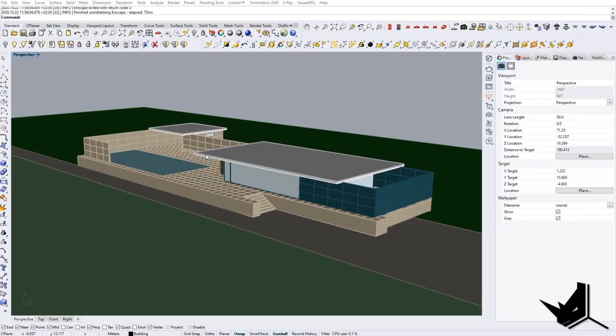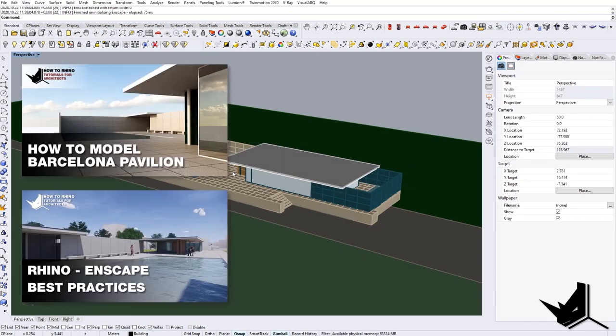You probably know this project - we worked on it a lot lately. This is the Barcelona Pavilion by Mies van der Rohe. Let me remind you that you also have a tutorial on Enscape, which you can find in the description in the related videos. We did that a while back, and now we're going to do the same thing but with Lumion.